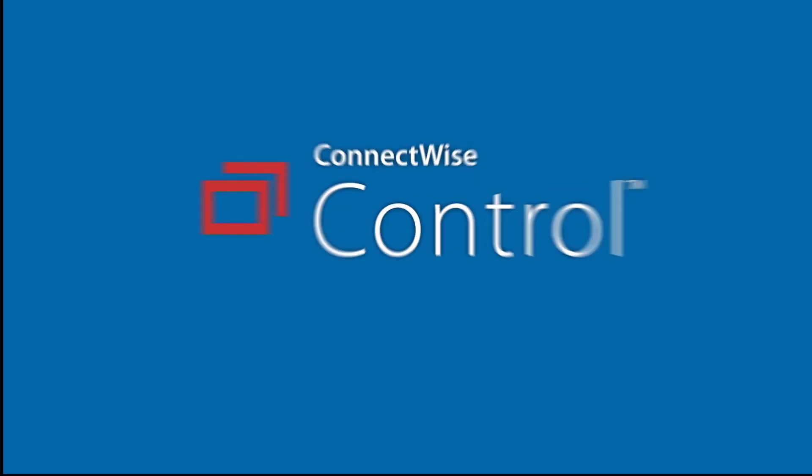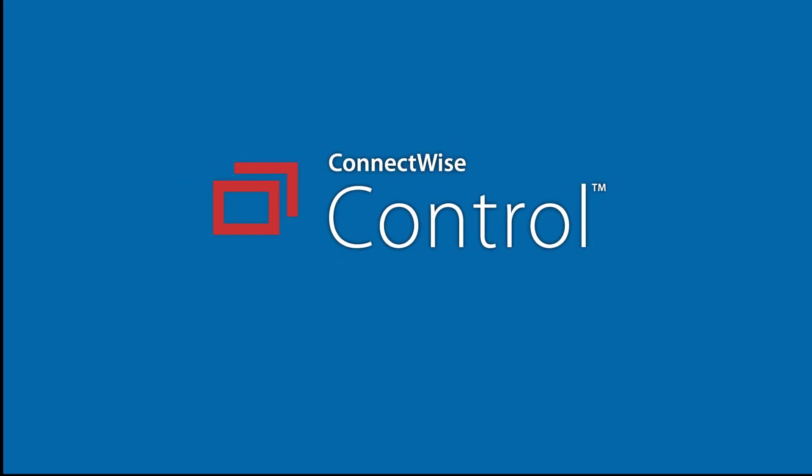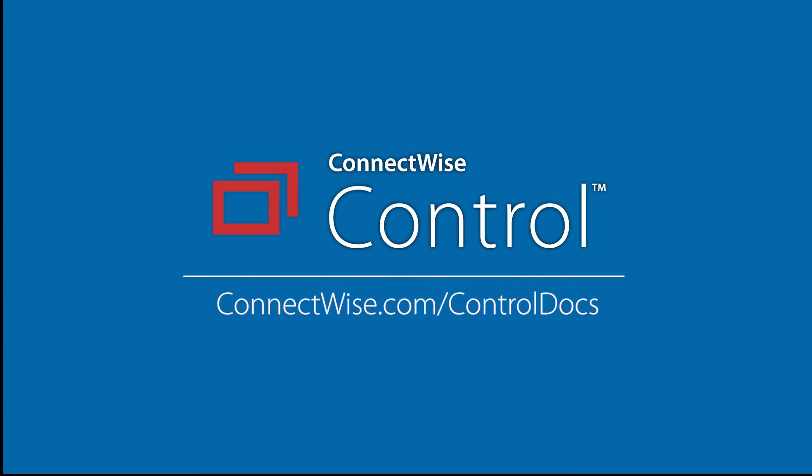That's it! To learn more, be sure to visit our documentation at ConnectWise.com/ControlDocs.